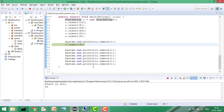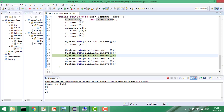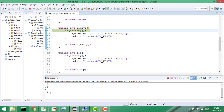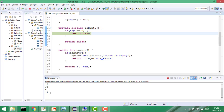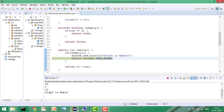Now if we insert 9, it gets inserted because the size is now 4. If we keep removing, the order is: 9, then 42, then 34, then 5, then 12 — the reverse of insertion order. We inserted 12 first so it's removed last. If we try to remove again, top is 0, meaning the stack is empty, and it returns the minimum value.